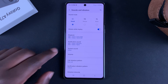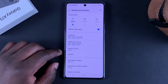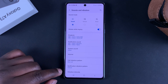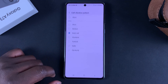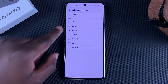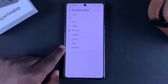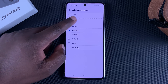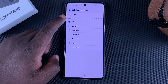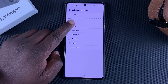For vibration intensity when your phone is ringing, simply go to Call Vibration Pattern. You can find various vibration patterns with different types of intensity, so you can go testing each one of them.